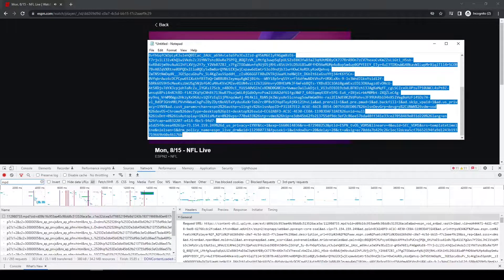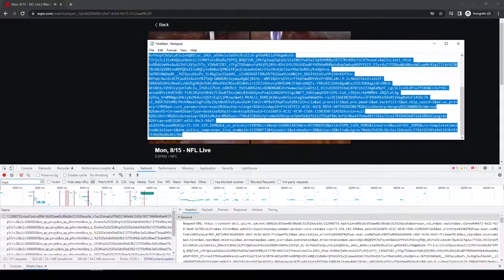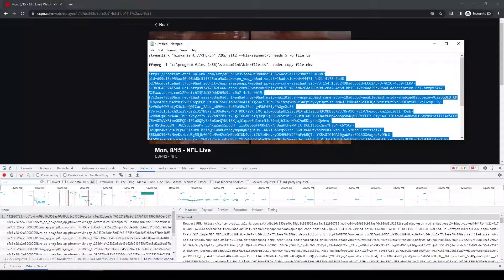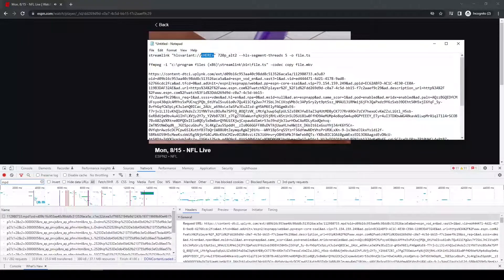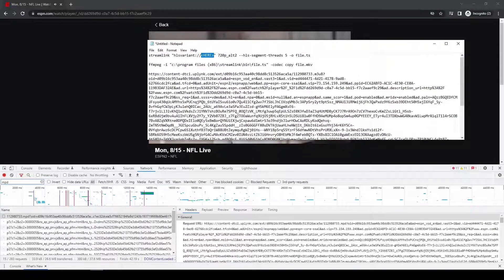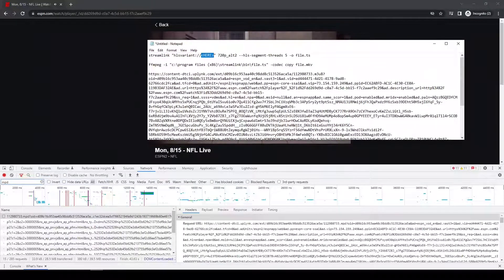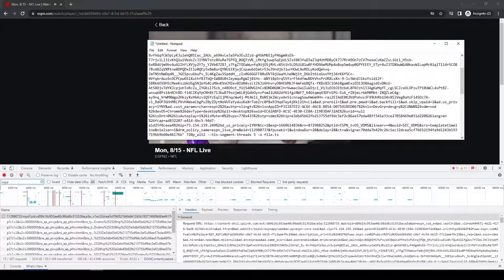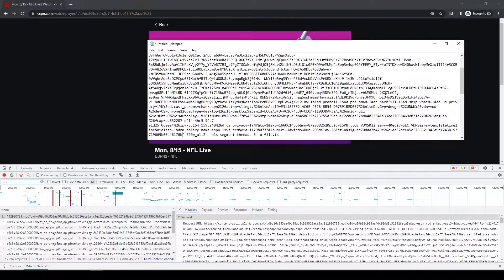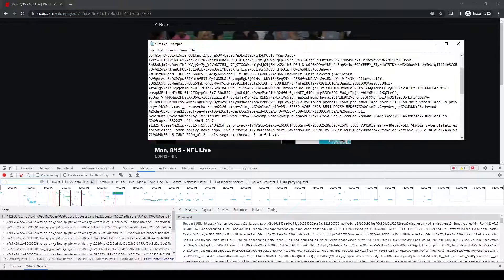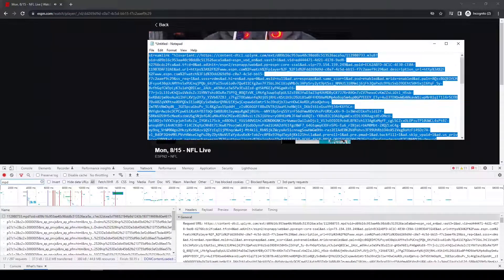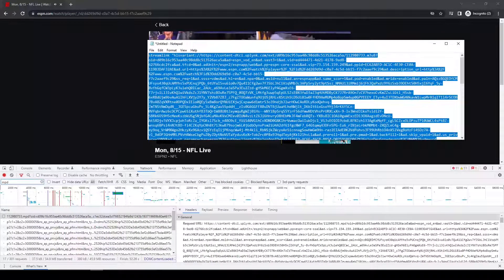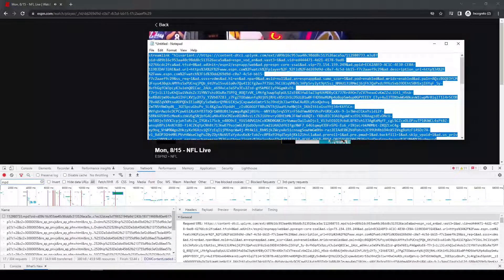And I'll take the entire file. Now I'll go back to my Streamlink command. I'll replace this little part here with it. So just copy and paste it. And now I'm going to go ahead and copy this whole thing.